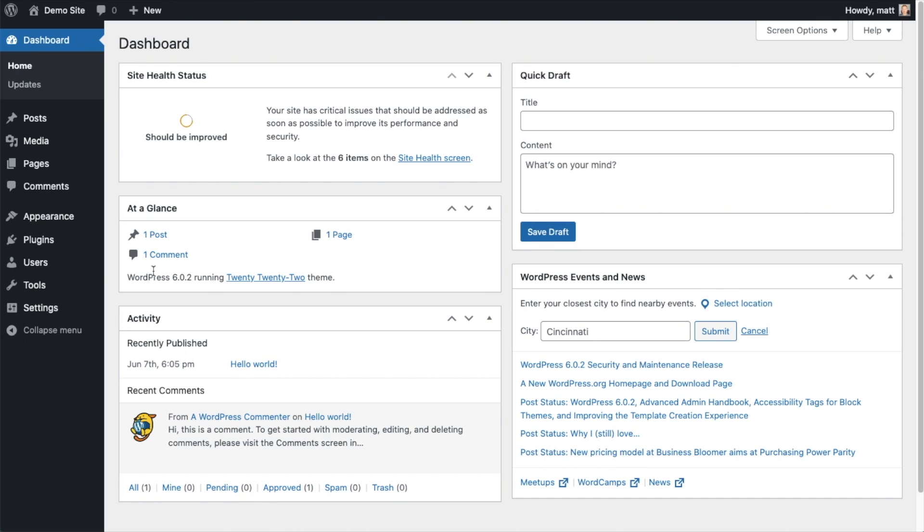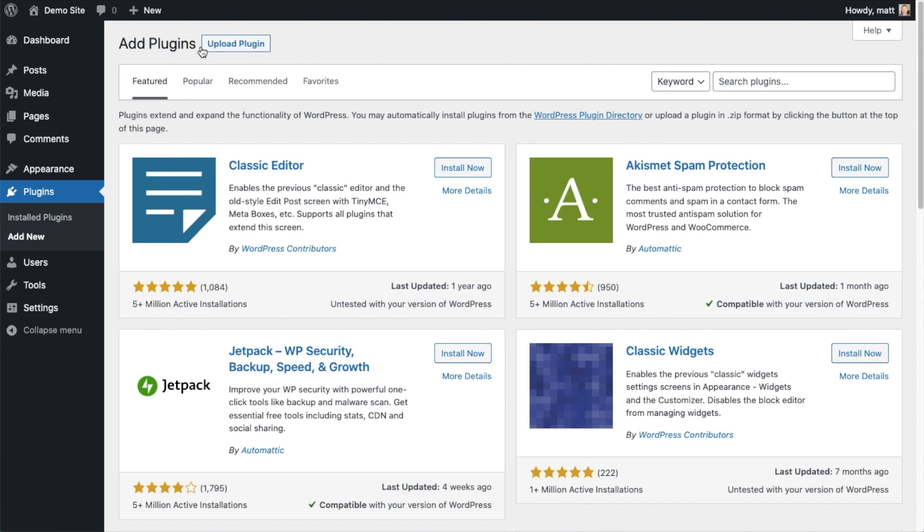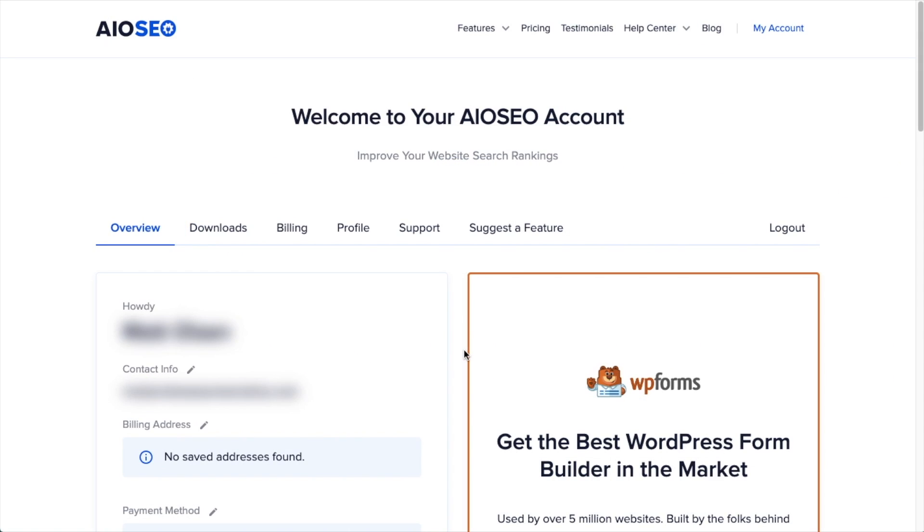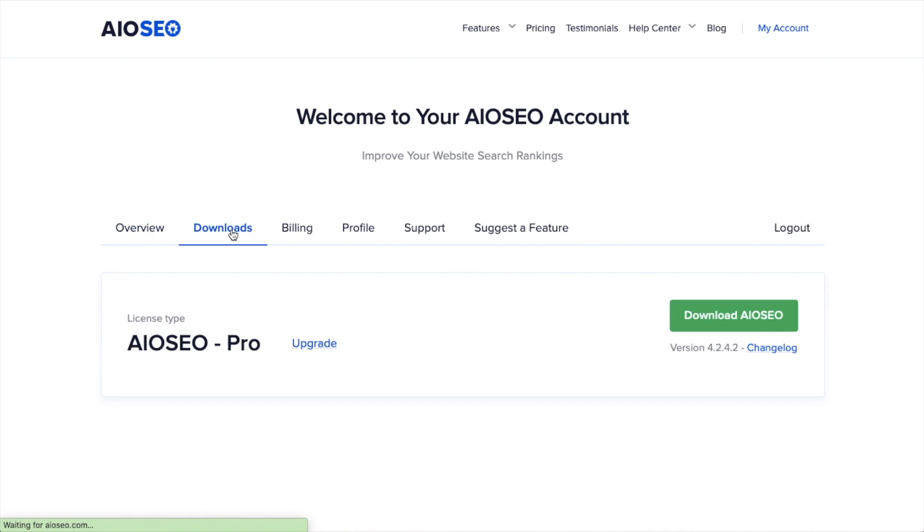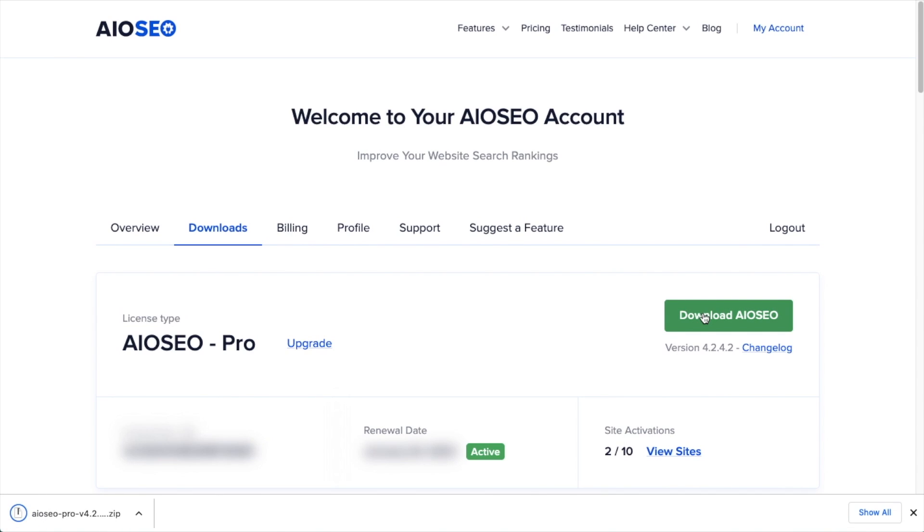So let's go ahead and click on Plugins, and then click on the button that says Add New. If you haven't done so already, we're going to want to download the plugin from AIOSEO.com. You're going to go to the Account section, into your Download area, and click the big green button that says Download AIOSEO. And if you don't have an account already, you should be able to create one pretty easily.